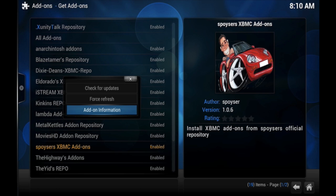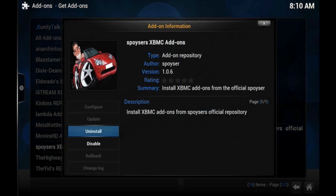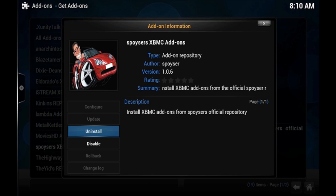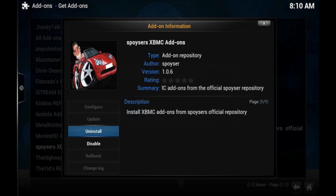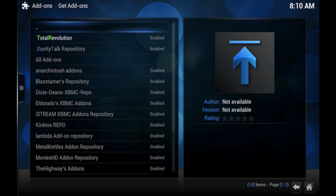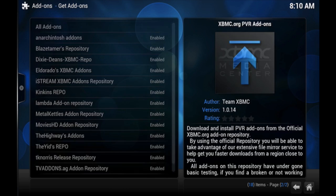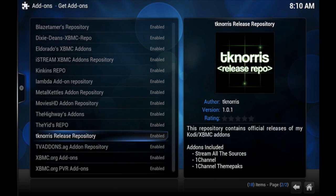Add-on information and then you're just gonna uninstall it and then click yes. And there it is, now it's officially gone. You won't be able to get updates from that add-on or that repository.